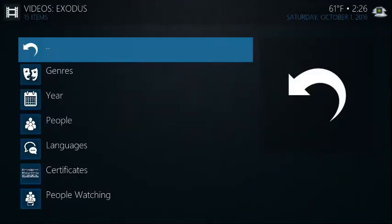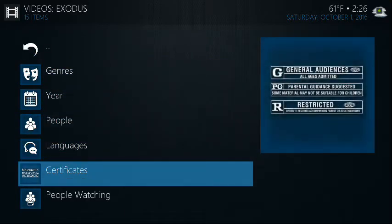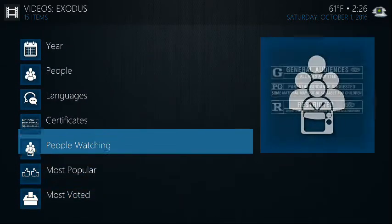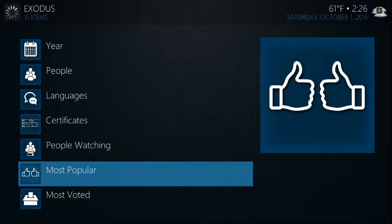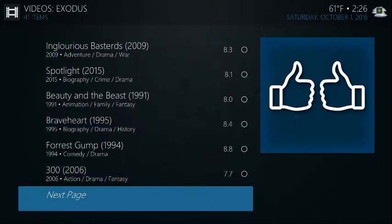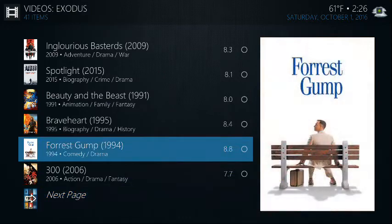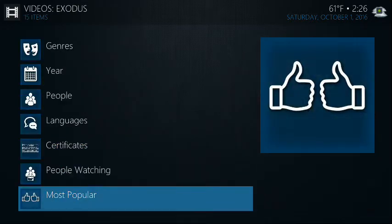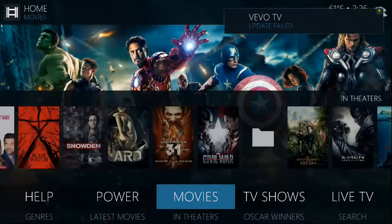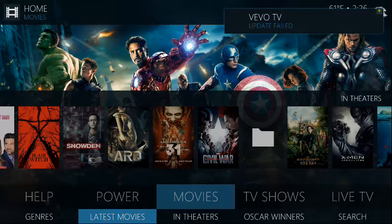For movies you can also click here on Movies — that's gonna take you to the Exodus add-on with all the different sub-menus, and you can access your movies from here whether it's most popular, what people are watching, that kind of stuff. It's entirely up to you, it's a matter of preference.